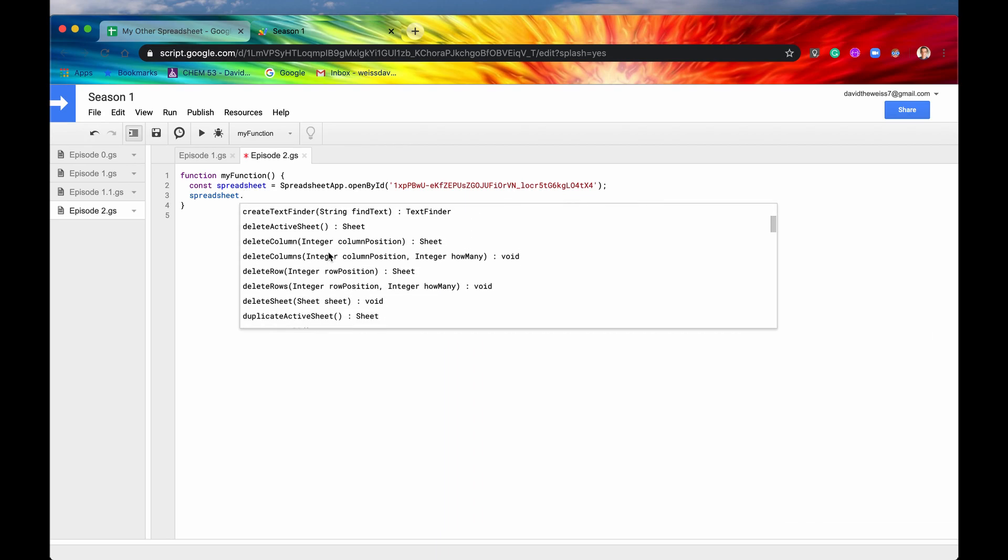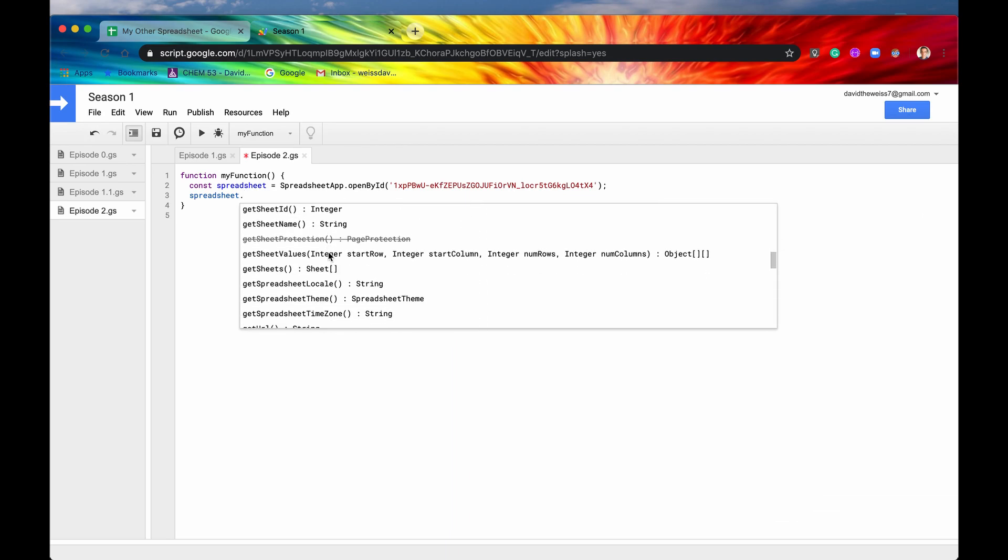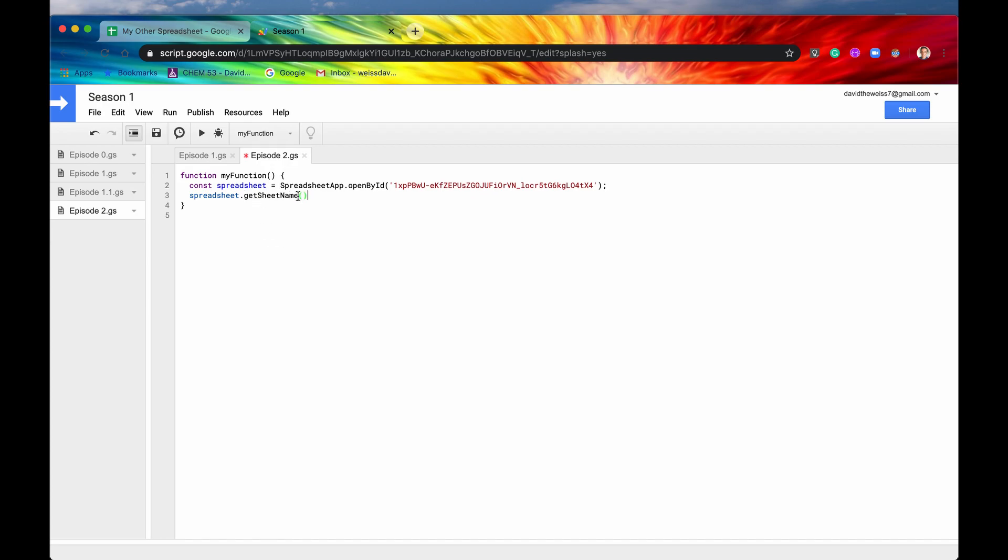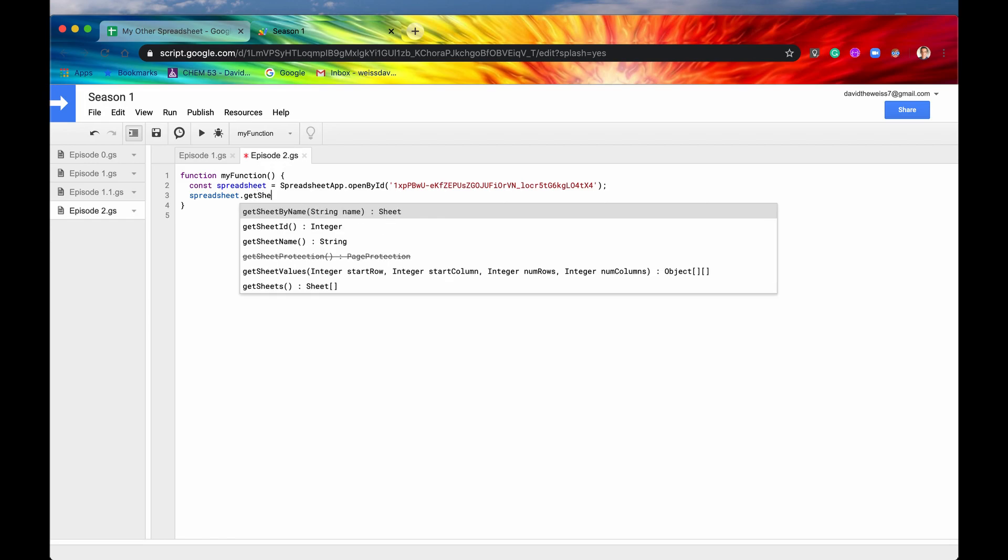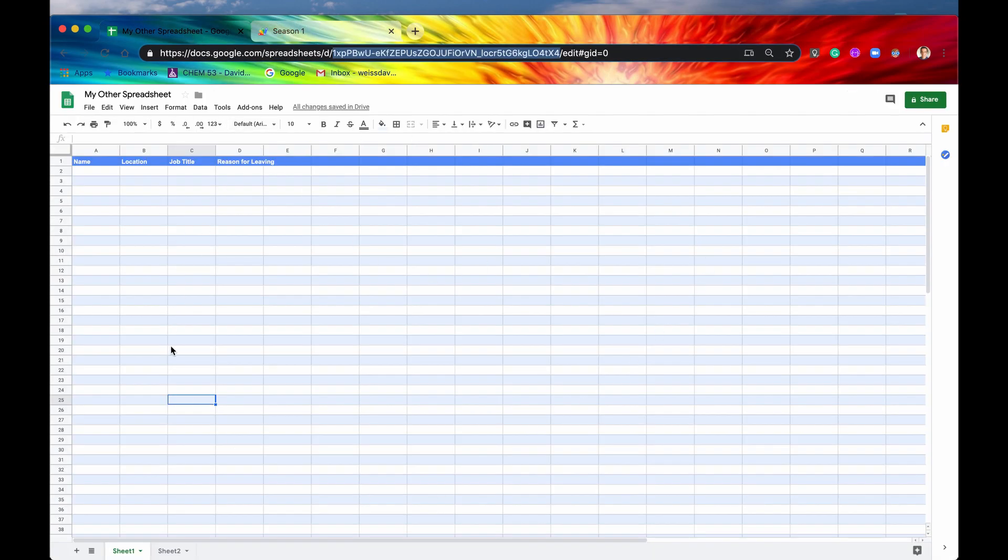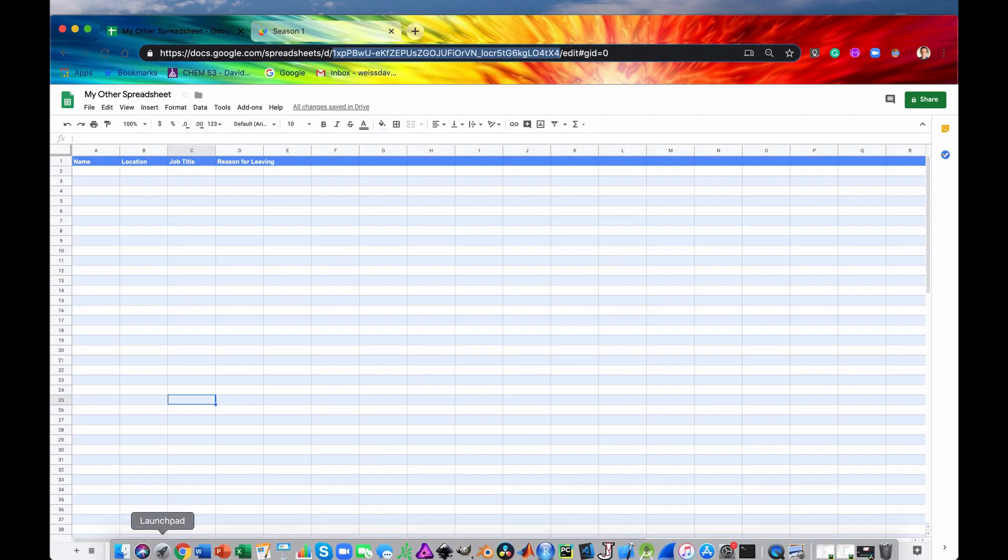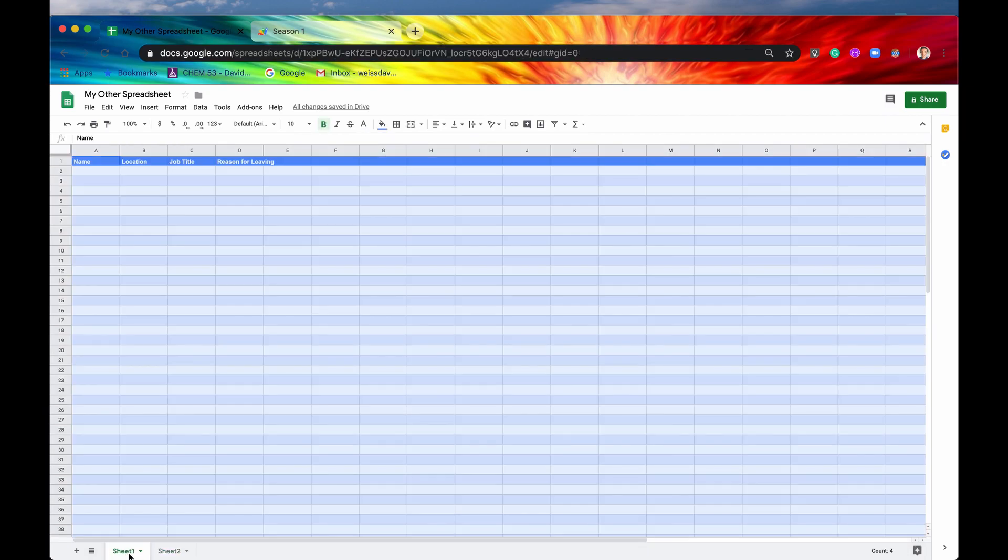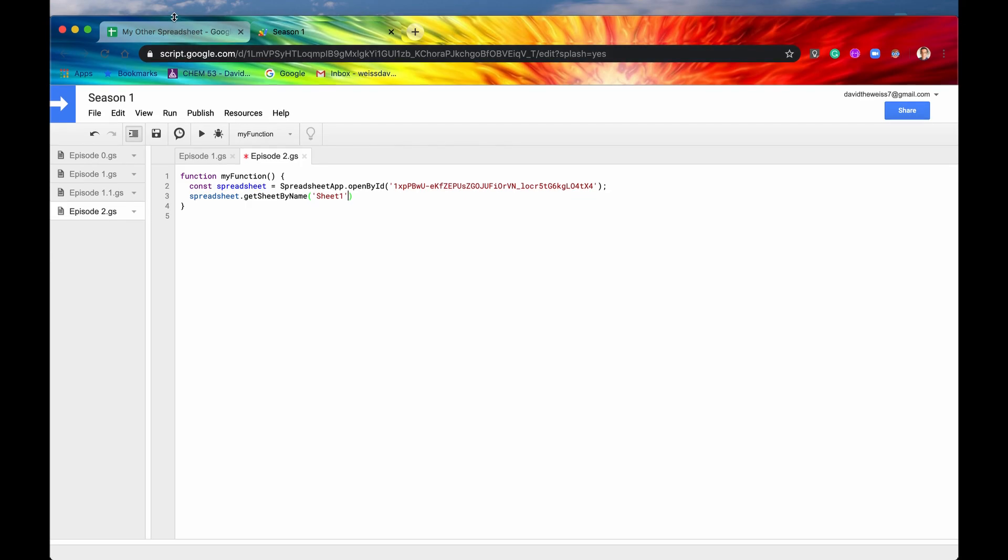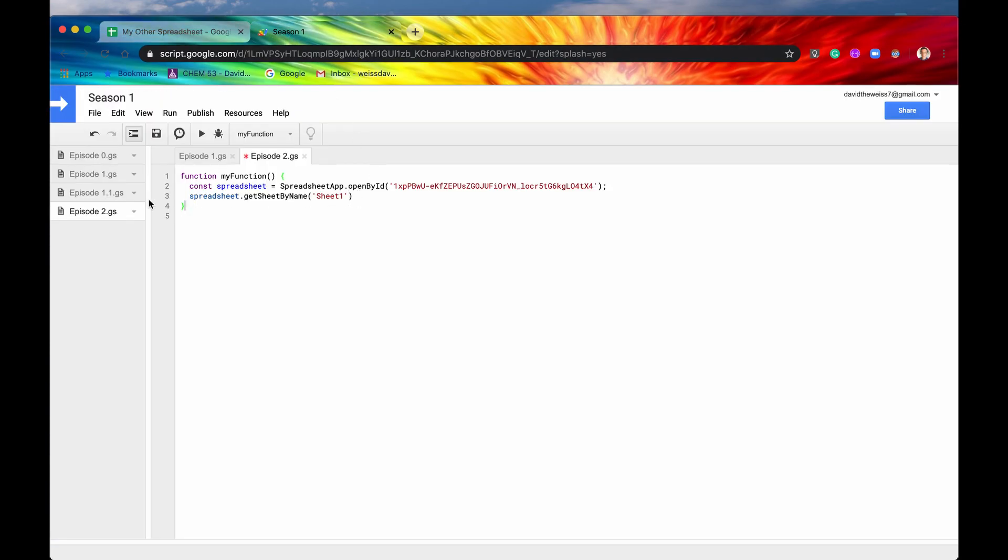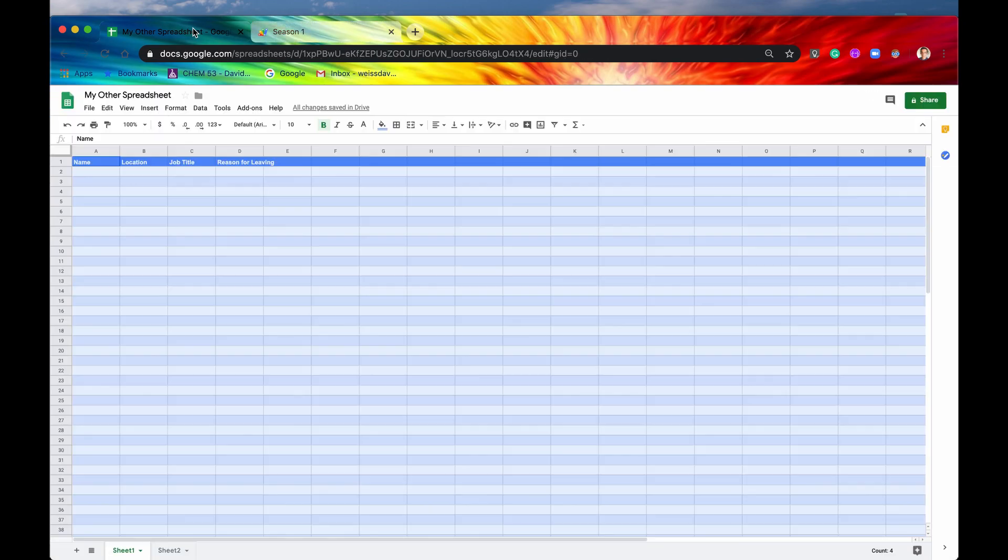The first one that we want is getSheetByName. This returns a sheet. So what's the difference? The difference is this entire thing is a spreadsheet, these two things down here are called sheets. Let's say we want to get sheet one. The name of it is sheet one, and that's a string. Make sure you spell it correctly - there's no space between the sheet and the one. Let's run this just to see if it works. Great, it does. Now we have access to this sheet in particular.